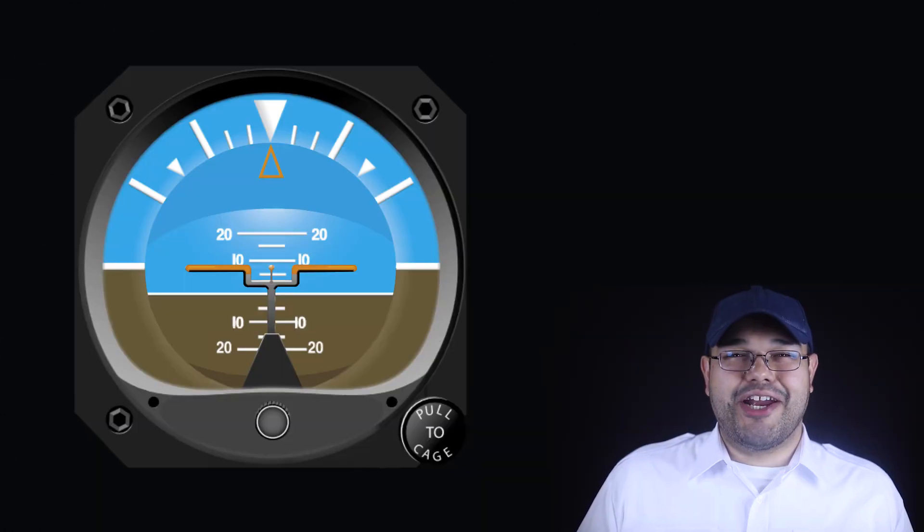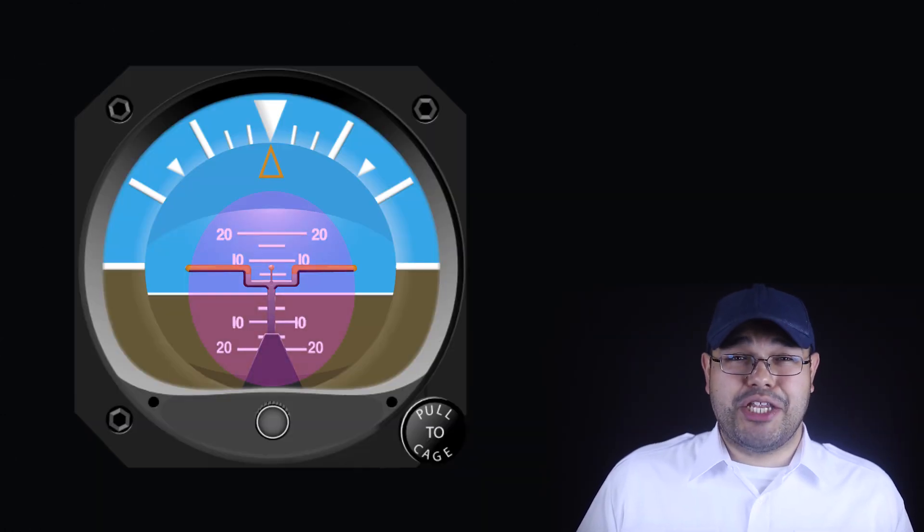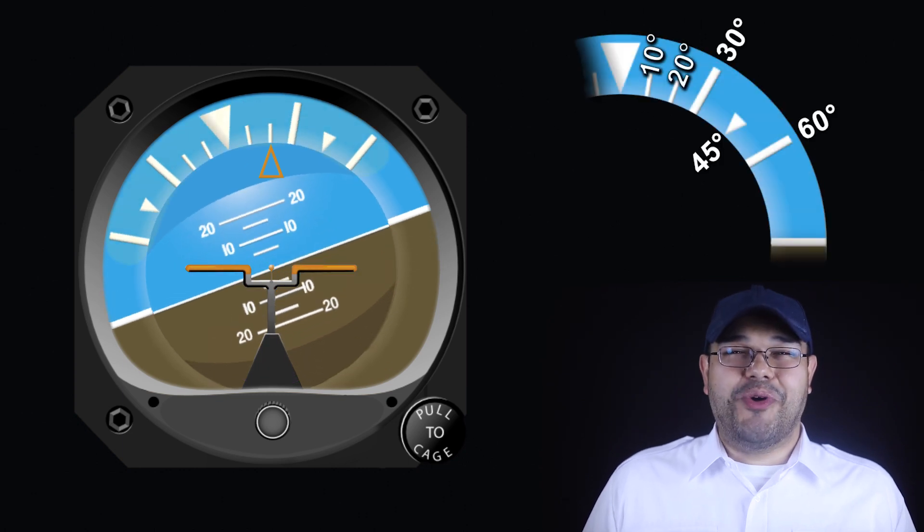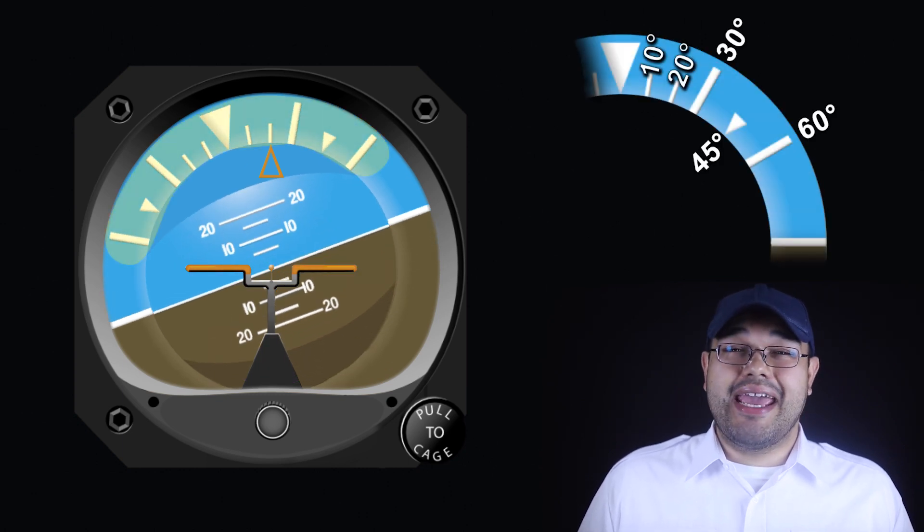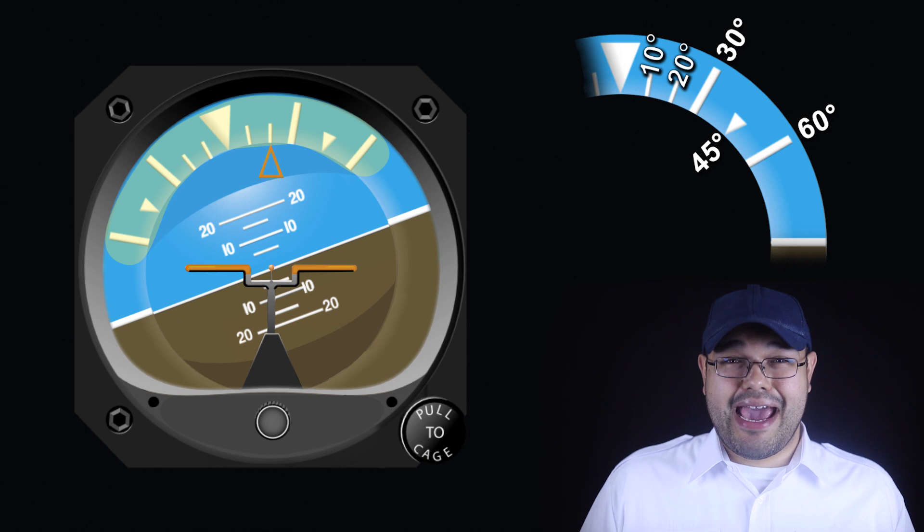We can read the schematic aircraft against the pitch lines to determine the pitch attitude. And we can read the roll pointer against the bank markings to determine the bank attitude.